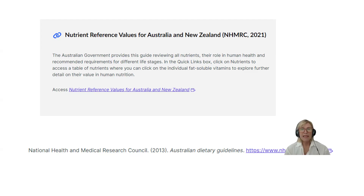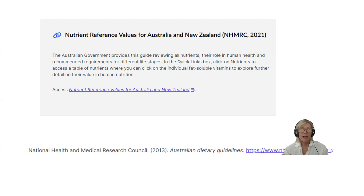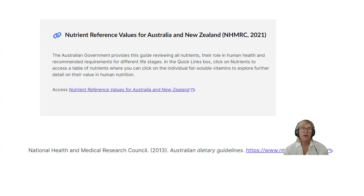One common mistake is referencing the page name 'Eat for Health' as if that's the reference. The reference is the National Health and Medical Research Council — the developer. The first time you list it, write the name in full, then you can use the abbreviation NHMRC. That would be what you put above your table. Students also often get confused about how to reference tables and figures correctly.